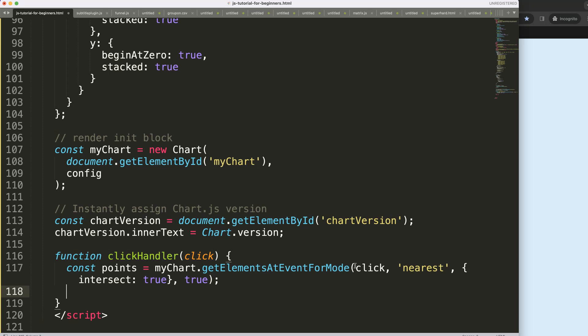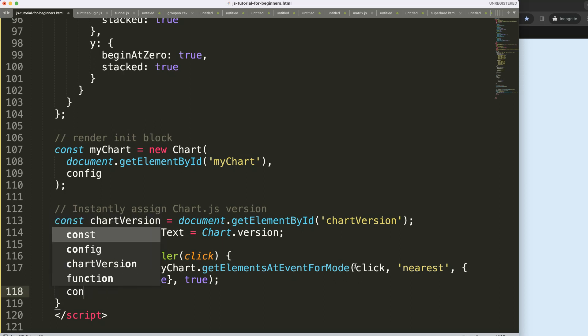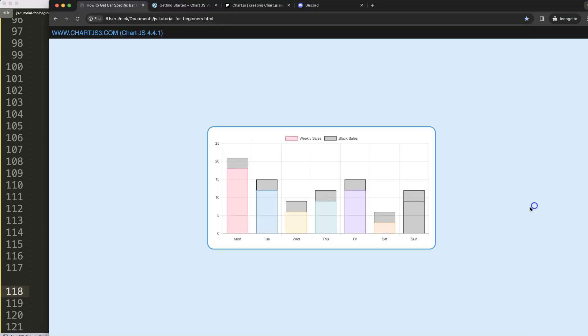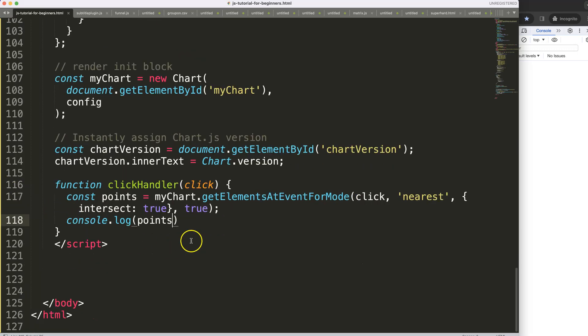Let's do console.log first and I'm going to say here the points. Save, refresh. Of course if I do this right now it will not recognize the function.